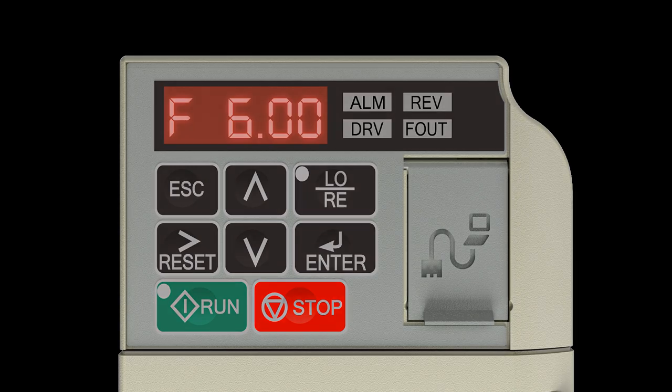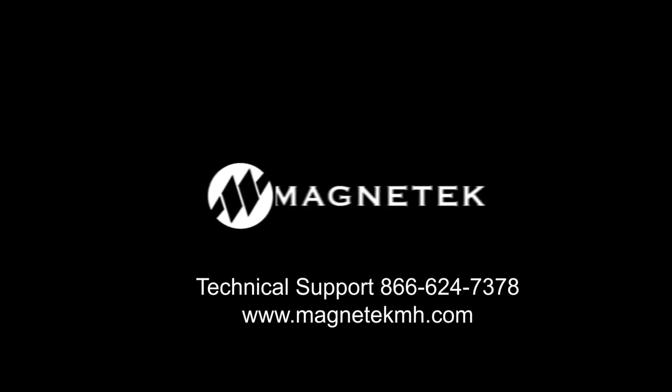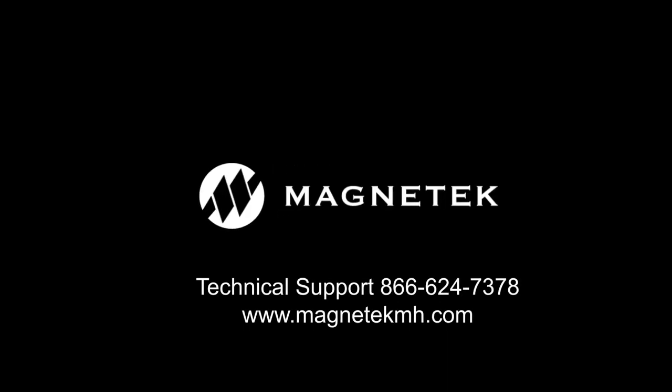As always, if you need assistance, you can reach Magnatec Technical Support by calling 866-624-7378, 24 hours a day, 7 days a week.